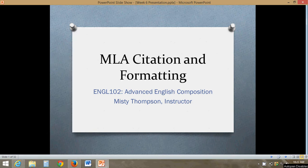Welcome everyone to our week six presentation. This is my presentation on MLA citation and formatting. We are starting to move into essays that do require some research, so I think it's important to make sure that we understand how to cite sources with MLA, a little bit about formatting, and then hopefully this will help you out this week. So let's go ahead and get started.